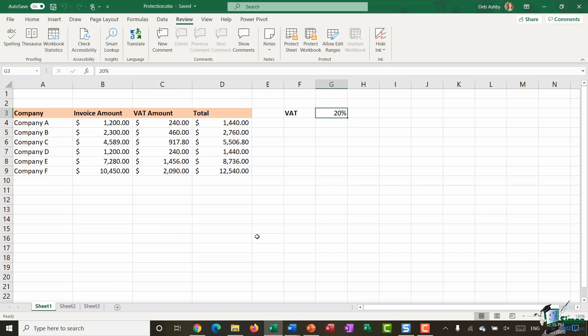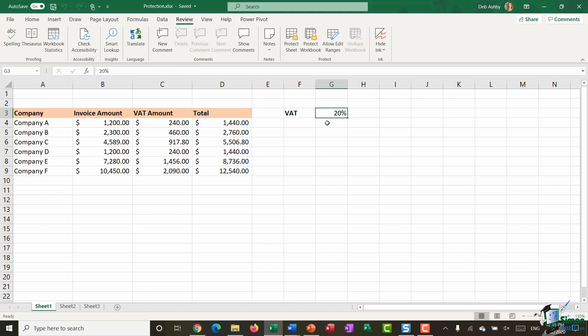So what we're going to do is we're going to essentially protect all of the cells on this worksheet but we're going to leave cell G3 open and available for editing. Now the way that you do this kind of comes across as if it's a little bit backward and the concept that you need to get your head around here is that by default every cell in Excel is locked.